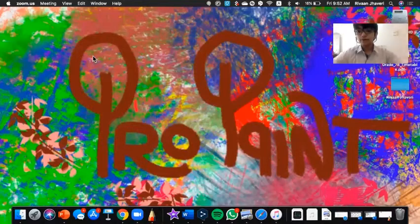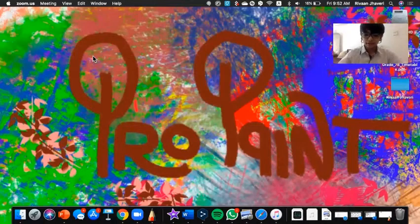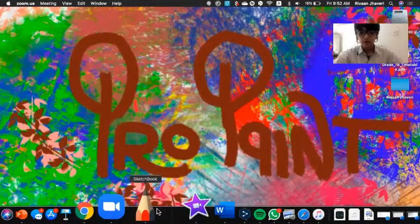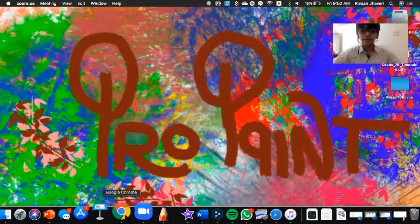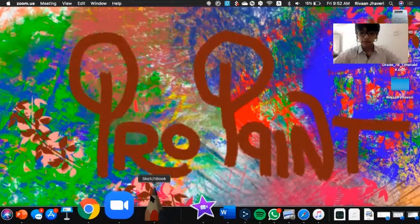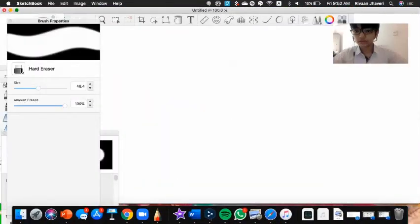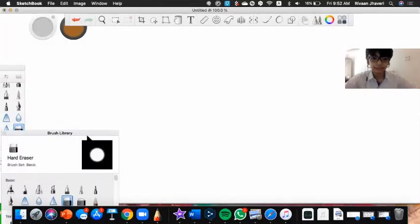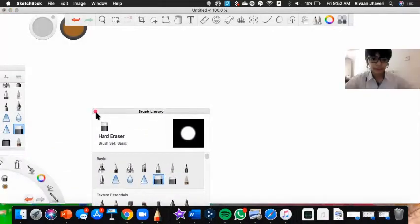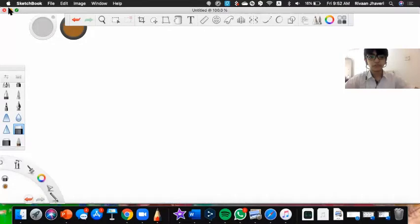Hi, hello, it's Ruvan from Propane Skillage and today we're going to review an app called Autodesk Sketchbook. It will open a blank page like this and I will show you the basics of it.